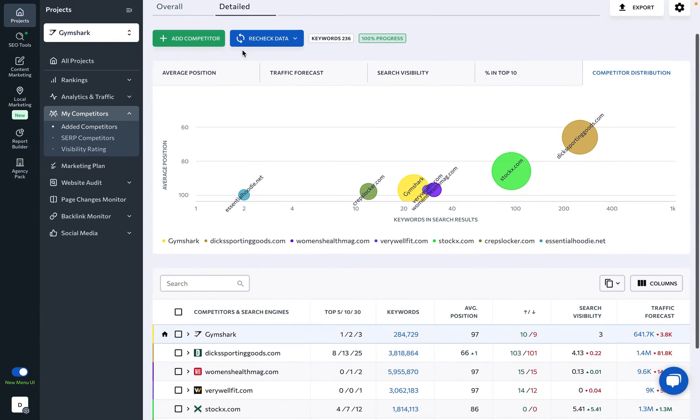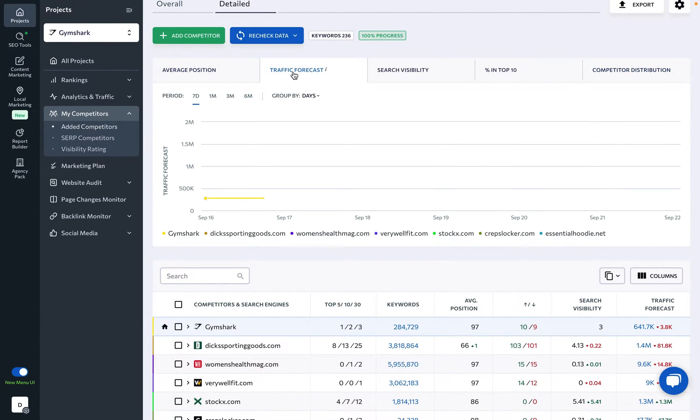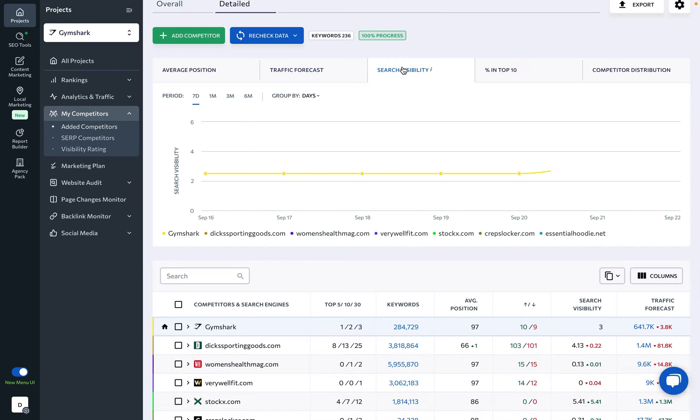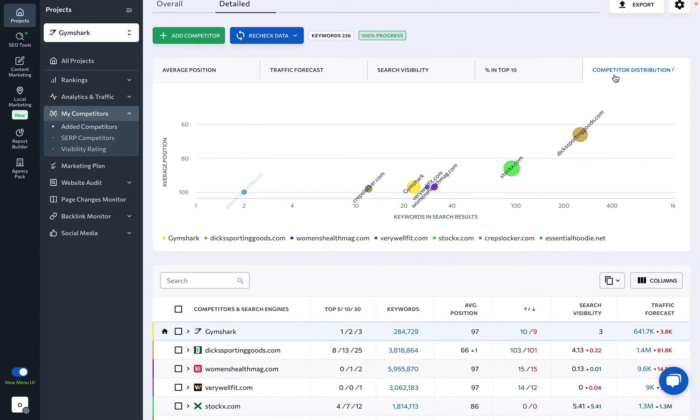You're welcome to explore charts like the average position, traffic forecast, search visibility, the percentage of keywords ranking among the top 10 search results, and competitor distribution to get the big picture view on how you stack up against your rivals.